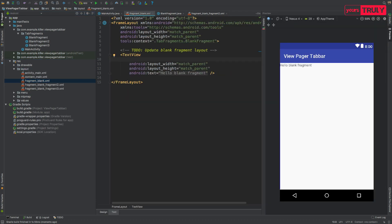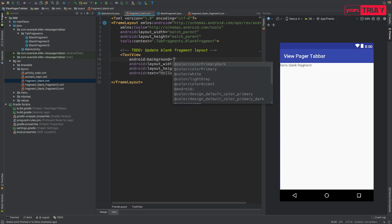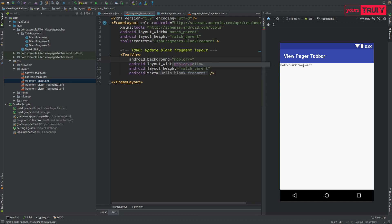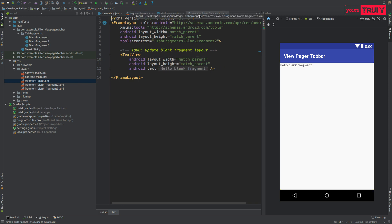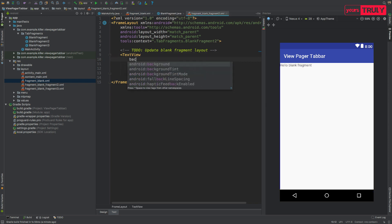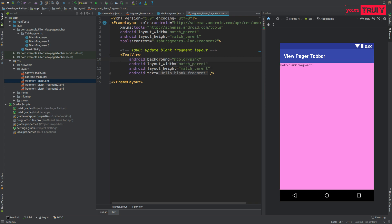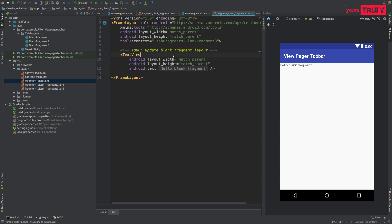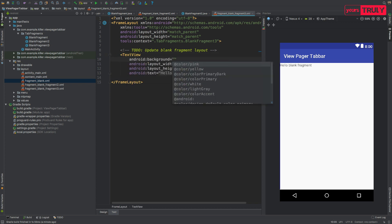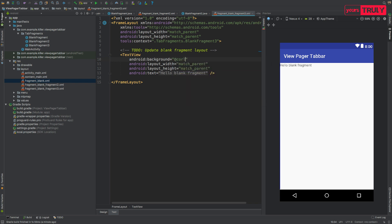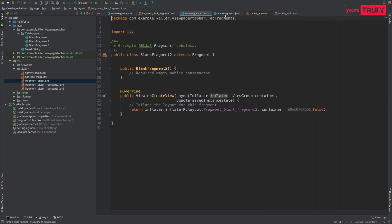Let's open the layout file for each fragment. We'll change the background color of the TextView in each fragment's XML. For the first fragment, set background to @color/yellow. For the second fragment, set background to @color/pink. For the third fragment, set background to @color/green. Now let's close all these tabs.